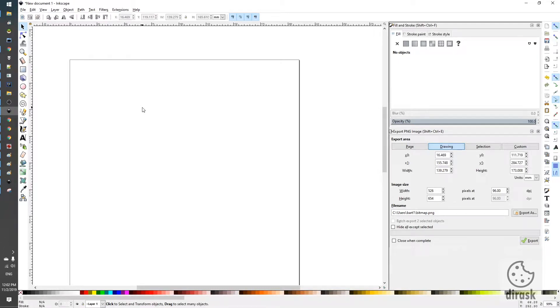Hello everyone! Today I would like to show you how to draw a straight line in Inkscape.